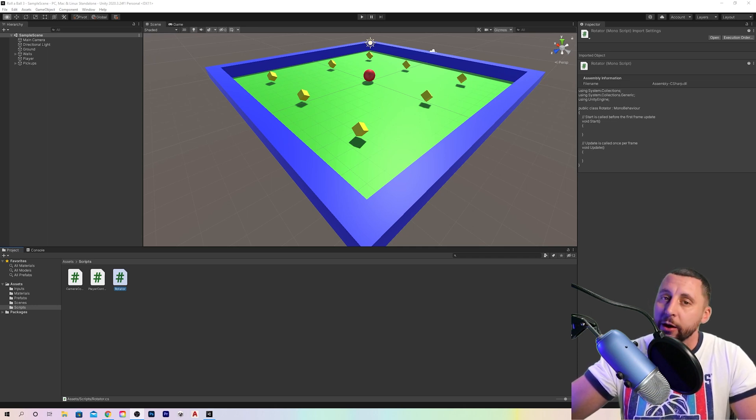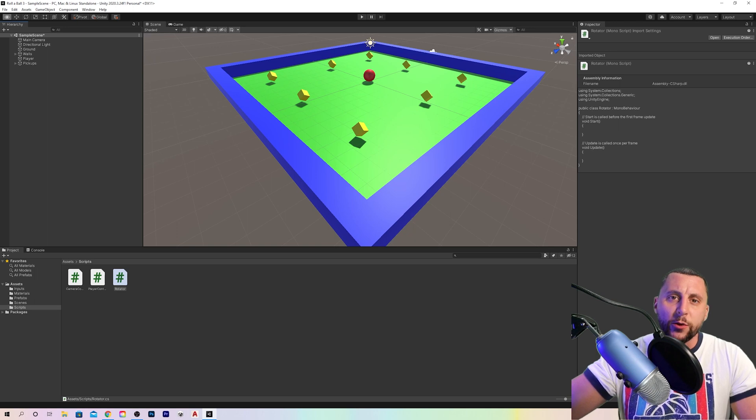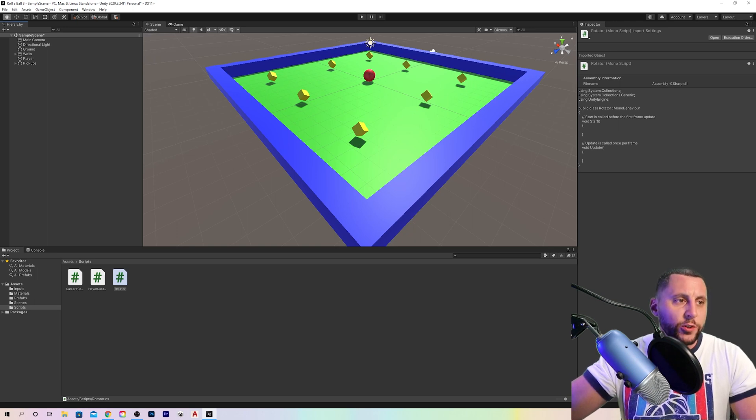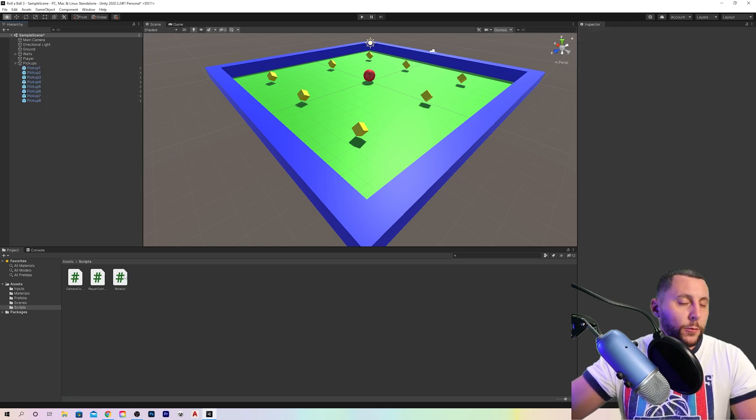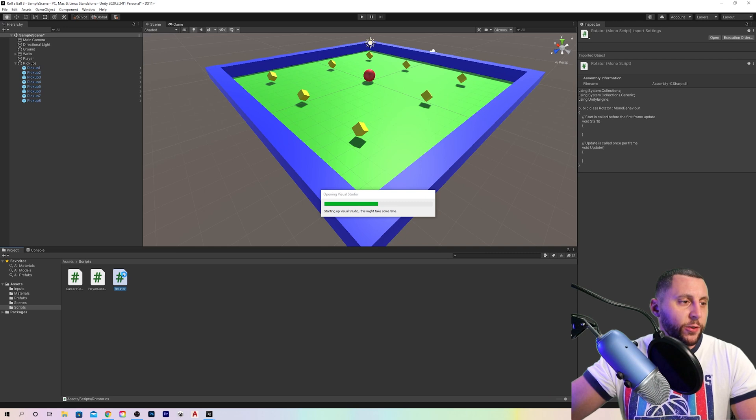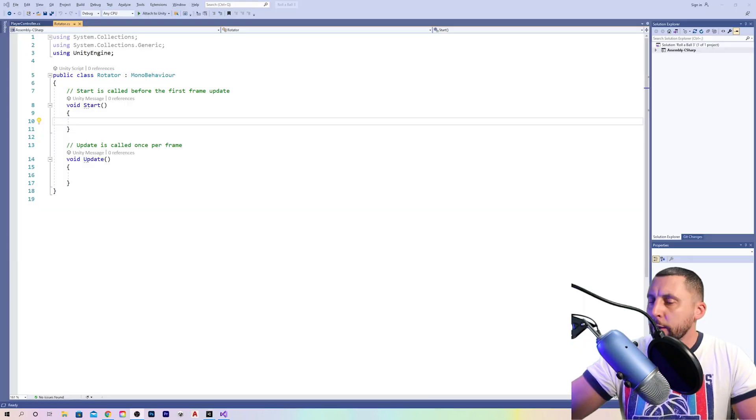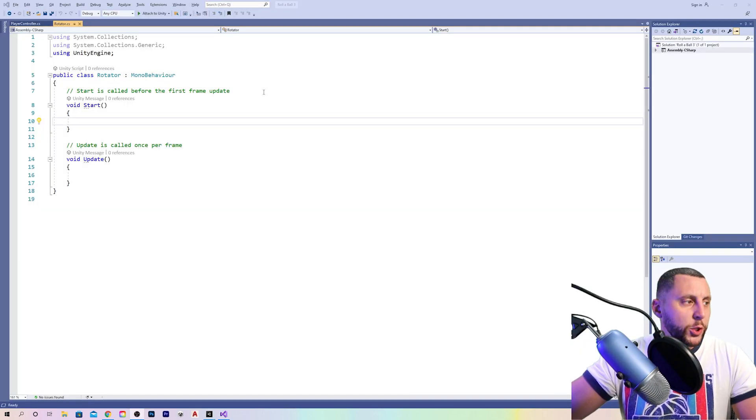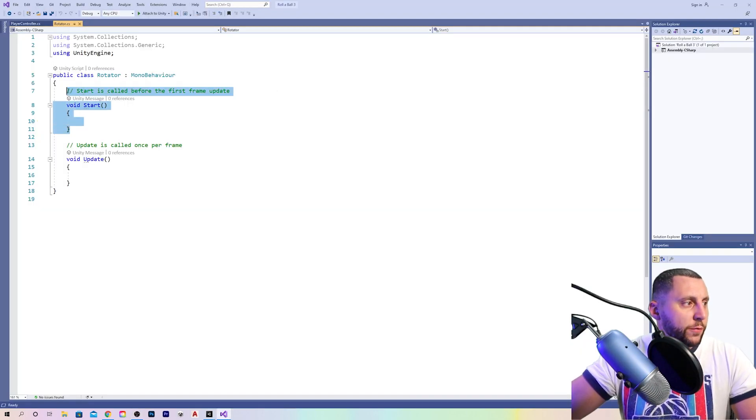We go ahead and double click your rotator script, open that up. At this point, you can go ahead and take out the start function.